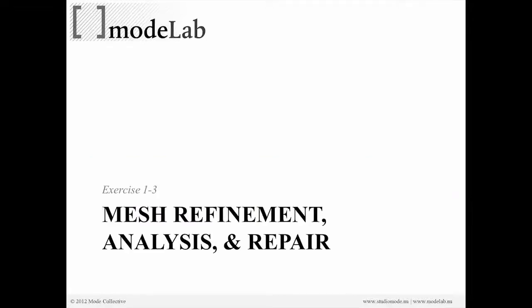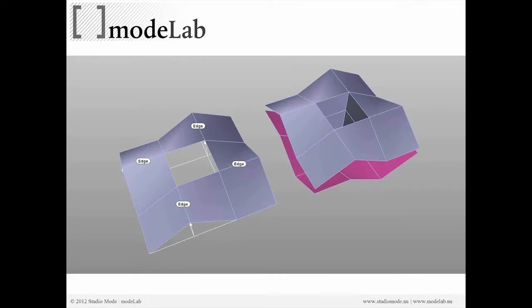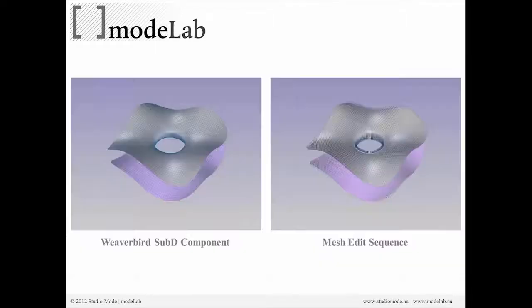When you start to work with the refinement analysis and repair of something like a simple component, the idea is that you're going to move from something like what we have on the left here towards something like what we have here on the right. This is actually multiple mesh objects that we're going to try to treat as one element.